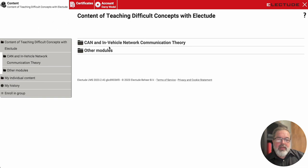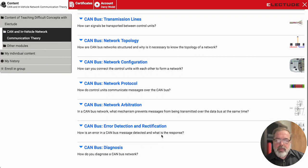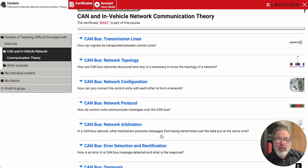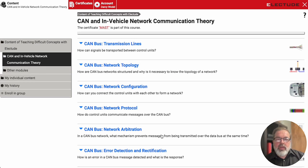In Electude, we have a number of great lessons that will walk the student through how the CAN bus network is constructed — from transmission lines, topology, configuration, protocol, arbitration, and error detection — even one on diagnosis. But as a teacher, sometimes you want to give a practical example of how to do something on a real or live vehicle, and that's often very difficult to do. So what I'm going to focus on today is showing you how that can be done using the Electude Simulator.